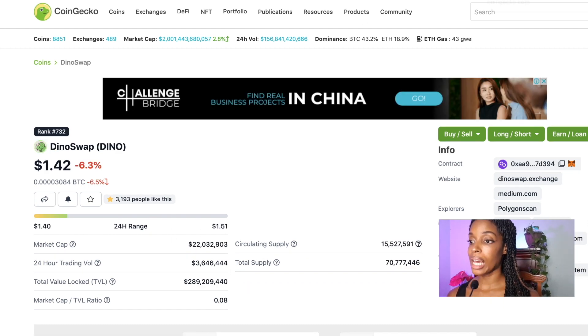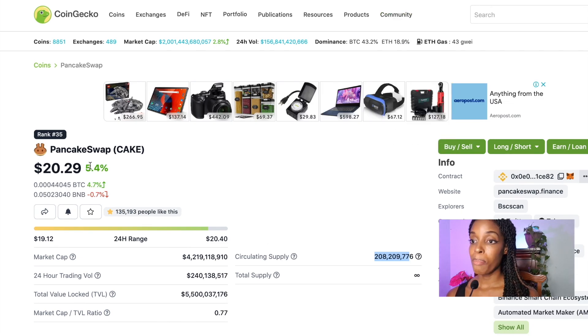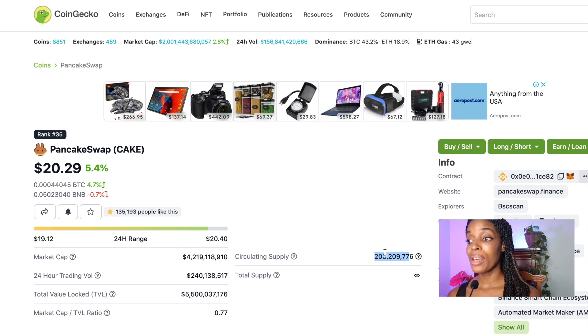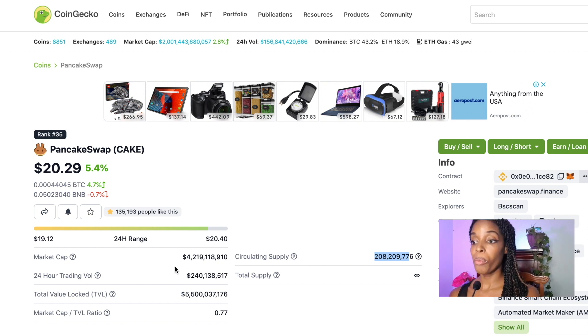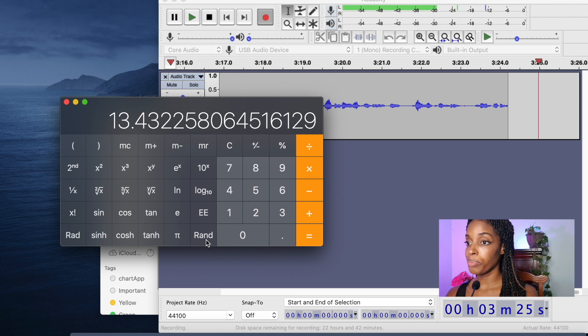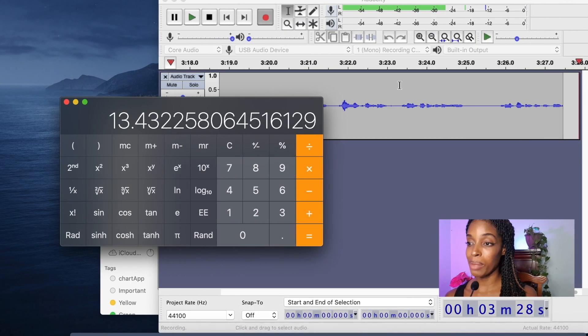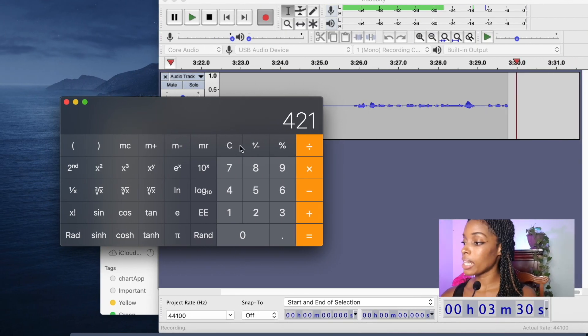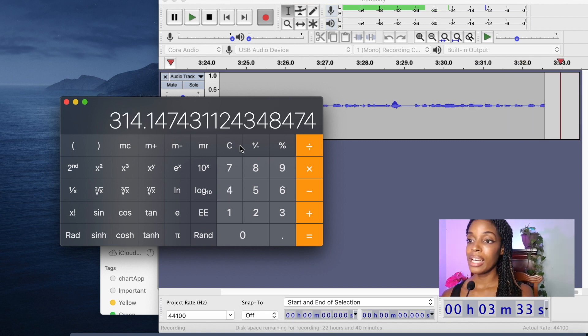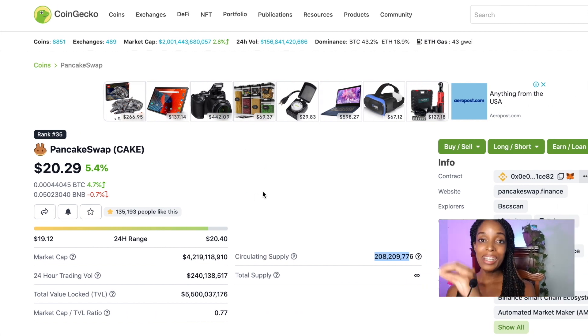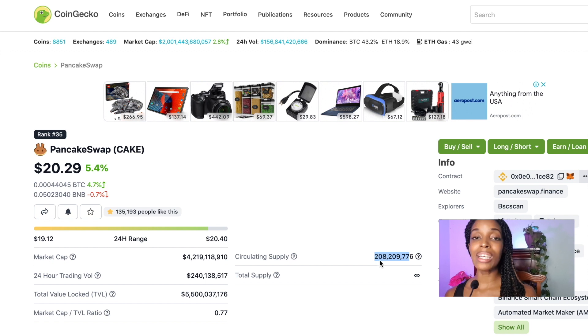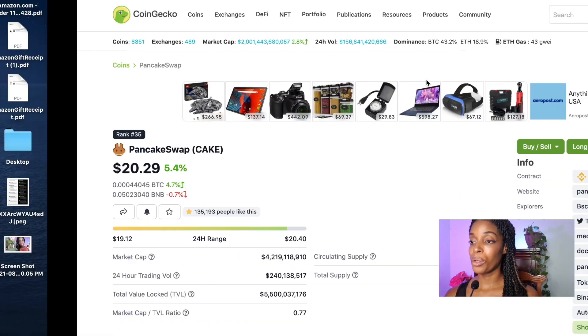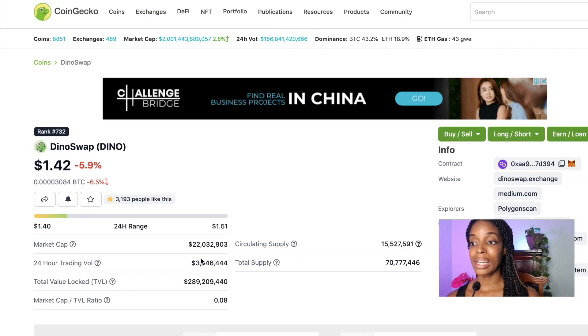So 208.2 divided by 15.5 is a 13 times multiplier. So we have 13 times more coins, Cake coins in circulation than the DinoSwap. So since it's a 13 times multiplier, then what market cap would PancakeSwap be at if it had the same circulating supply as Dino? So since this is 13 times larger, I'm going to divide the market cap by that 13 so I can get a rough idea for how much that would be. So it's 4.2 billion. So 4,219 divided by 13.43 is 313 million. So based on the performance of PancakeSwap, if the circulating supply was the same as Dino, then the market cap of that token would be 314 million. As we can see, the market cap of DinoSwap is nowhere near that. It's 22 million.